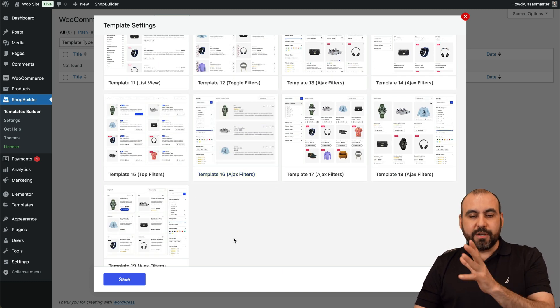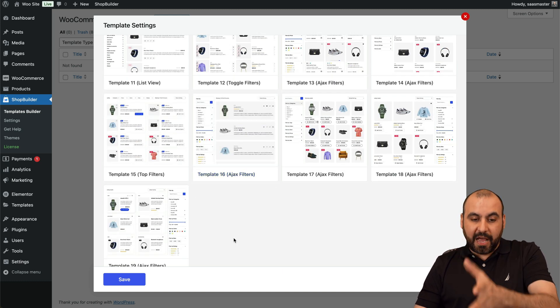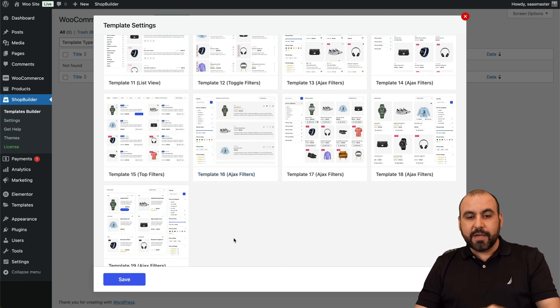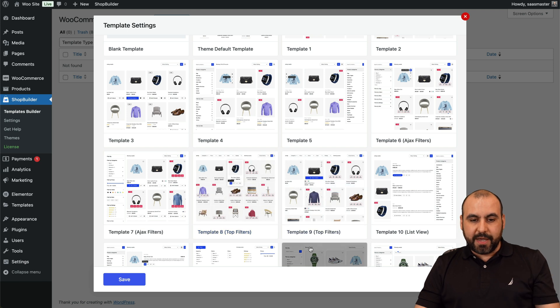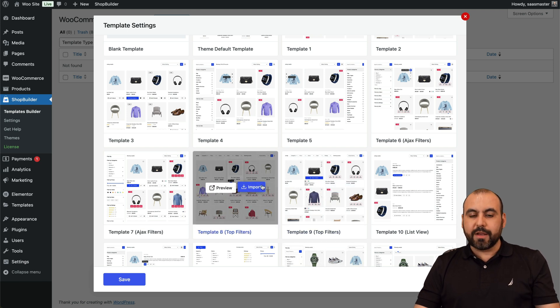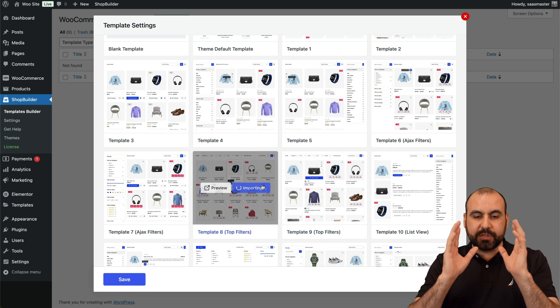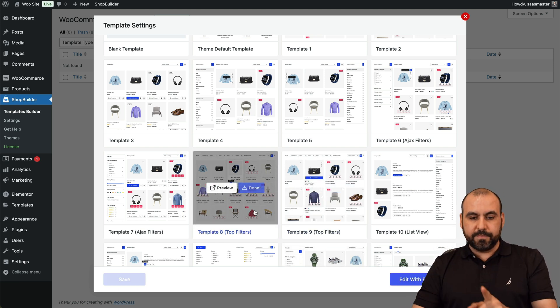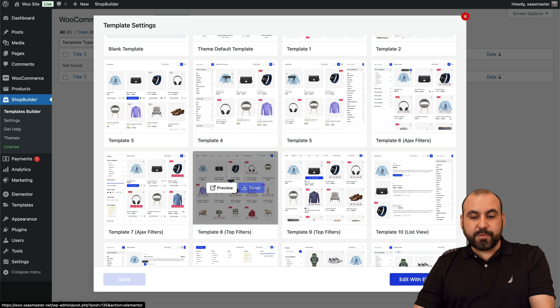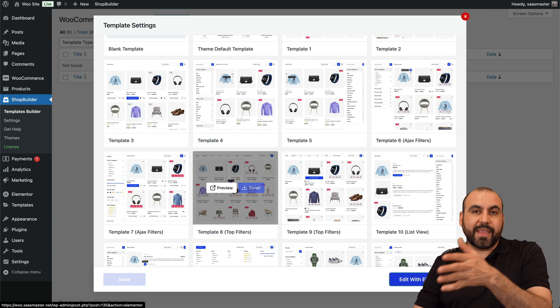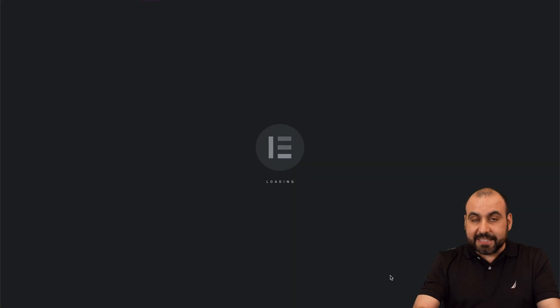So let me give you a quick example. Let's go ahead and use this one. All I have to do is import. It's done. And now I have the option to edit this with Elementor if I like.